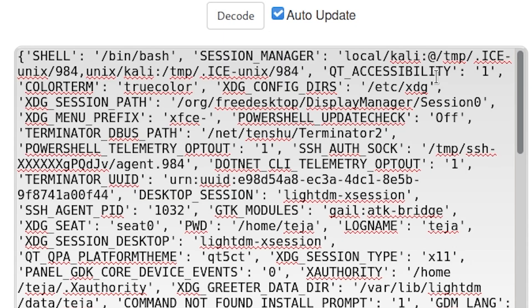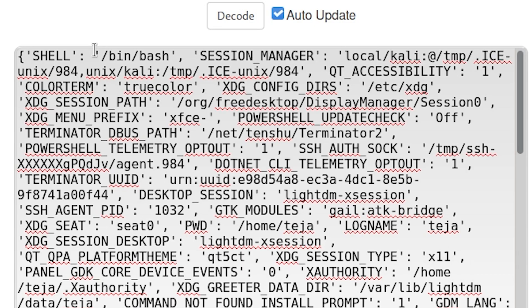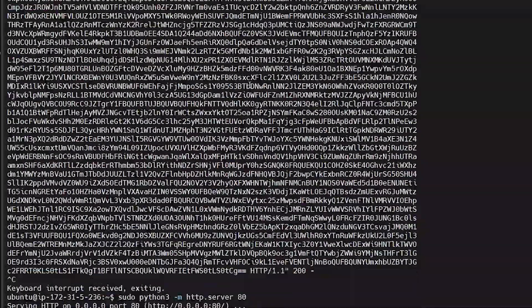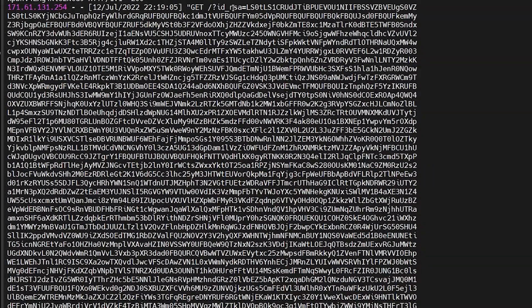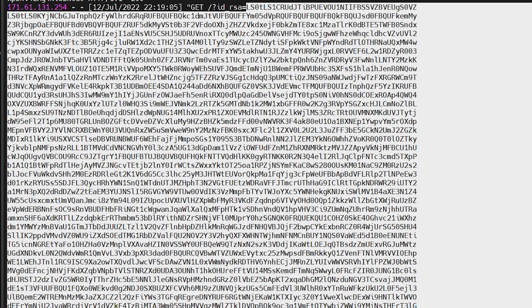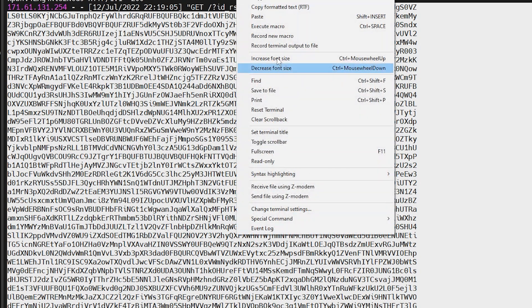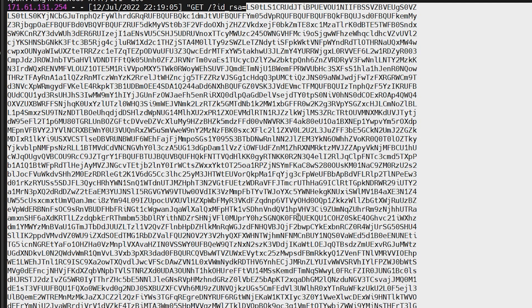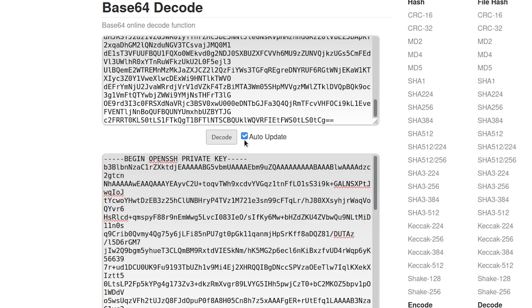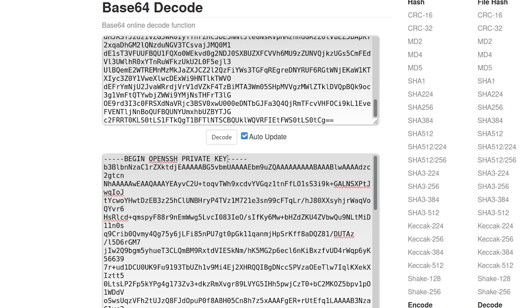Let me go ahead and copy the second value and let's see what this is about. You can see these are also environment variables, but these are the global environment variables of my whole Linux machine. Now let's check out the third message. Oh, look at that. This is actually my OpenSSH private key.